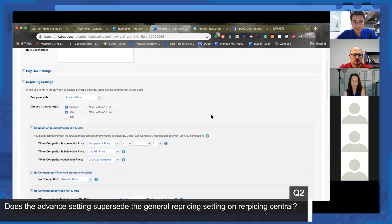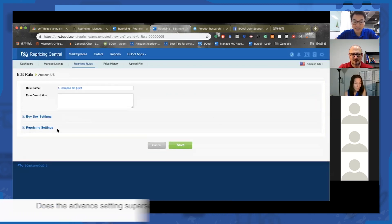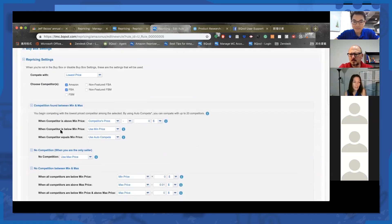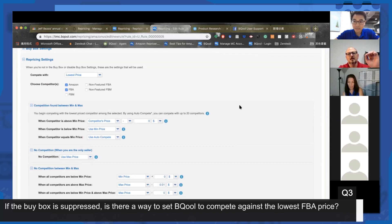We have a question from Mike: if the buy box is suppressed, is there a way to set the system to compete with the lowest FBA price in a suppressed environment?